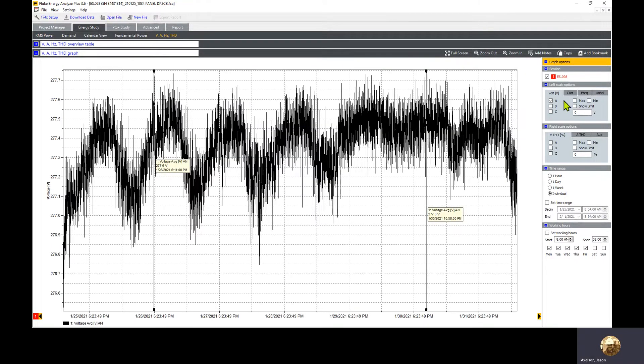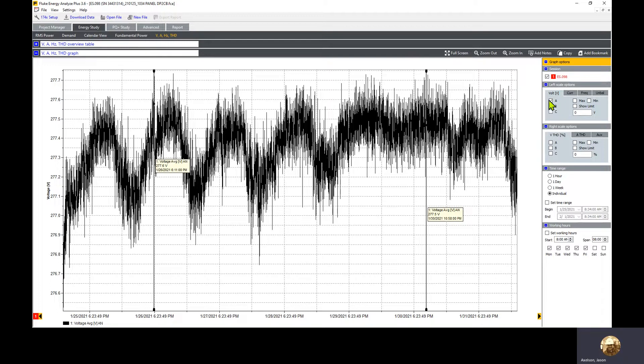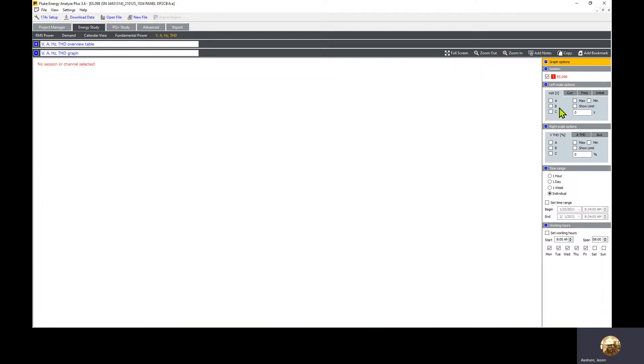By default, if we look all the way to the right under our scaling options, we see voltage, current frequency, unbalance. There's multiple options we can pick from here. To make things look clean, we're going to uncheck voltage because we're more interested in load.